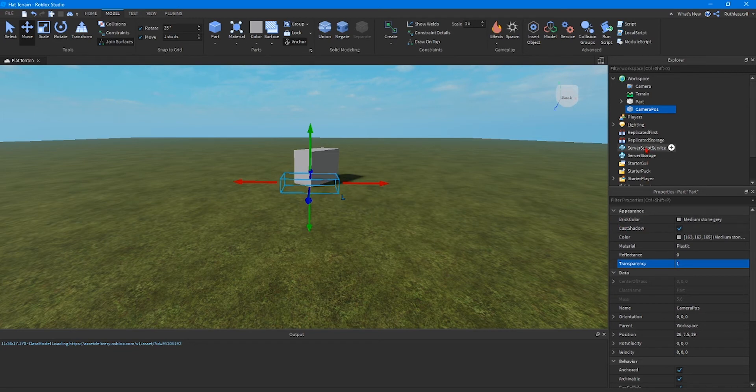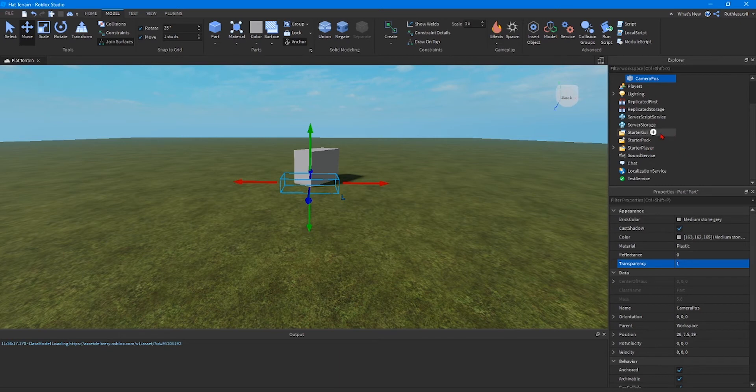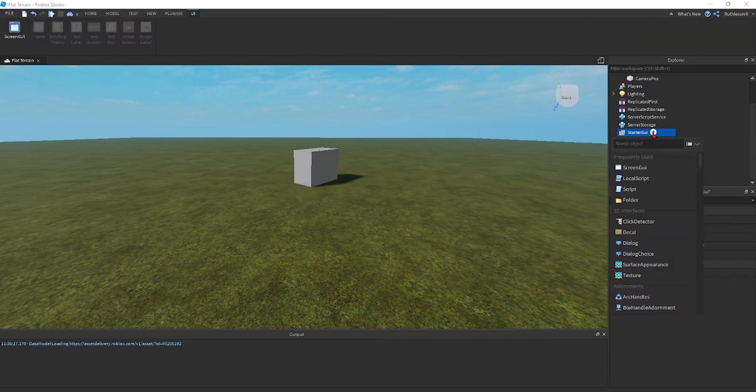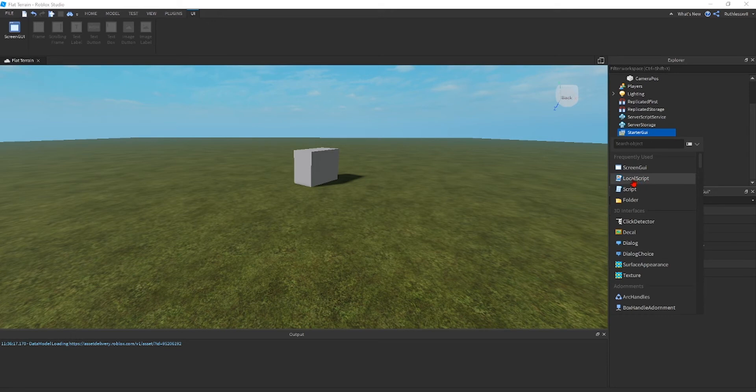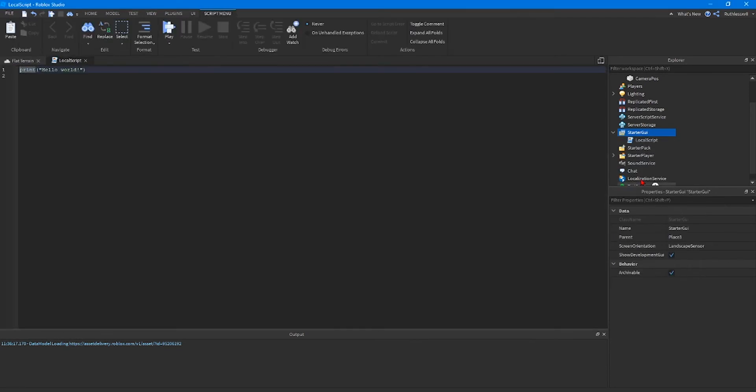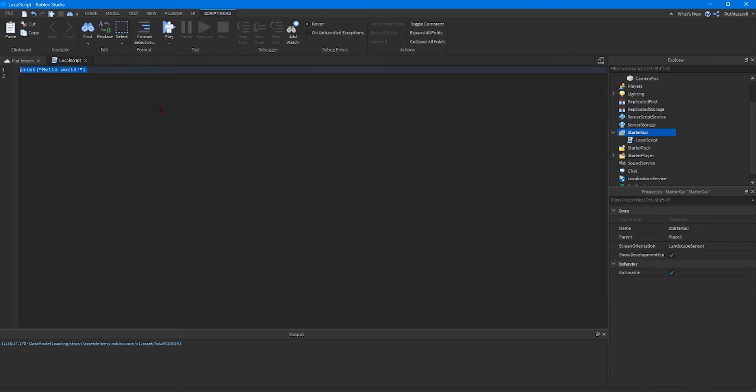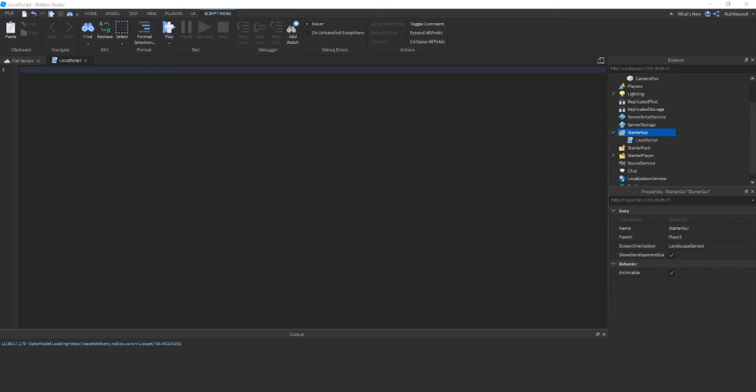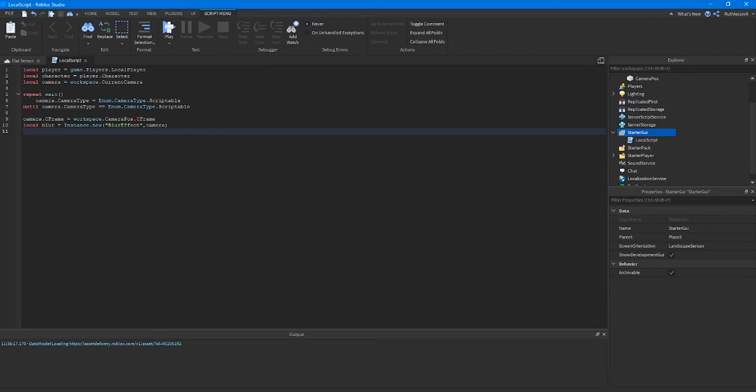Now we're going to go down to starter GUI in the explorer. Click the plus and we're going to add in a local script. We're going to tell the game that that block we just created is going to act as a camera. So here's the script. Make sure when you type in this script you're typing in word for word and symbol for symbol because one little mistake will make the whole script work wrong, and it's going to be in the description so you can copy and paste.